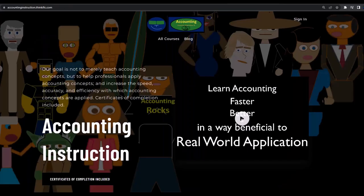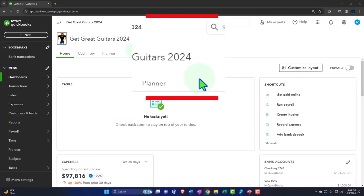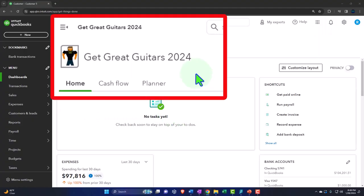If you would like a commercial-free experience, consider subscribing to our website at accountinginstruction.com or accountinginstruction.thinkific.com.